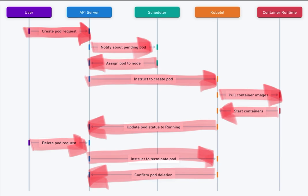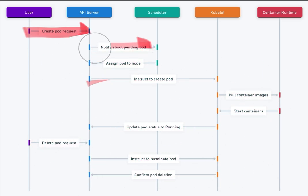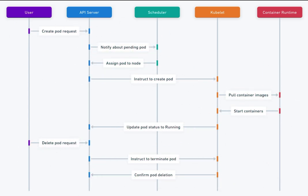Summary. The sequence diagram demonstrates how different components in a Kubernetes cluster interact to manage the lifecycle of a pod. The user client initiates the process, and the API server orchestrates the creation, scheduling, and running of the pod with the help of the scheduler,